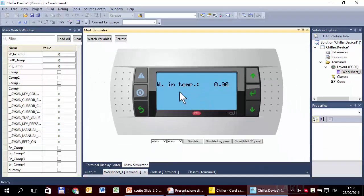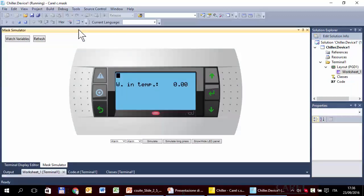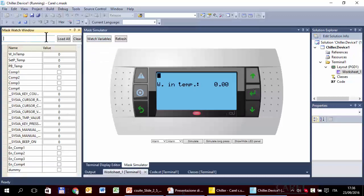Zoom out. If you don't see the variable here, or even worse if you don't see this list, you can click Variable > Watch Variables, then load all current variables. We can see that Enable Compressor One, Two, Three, Four are all off. We need to set them to one just to check if the compressors start.